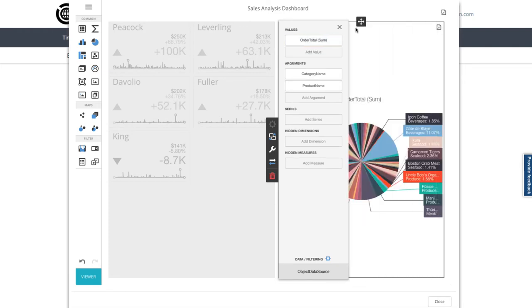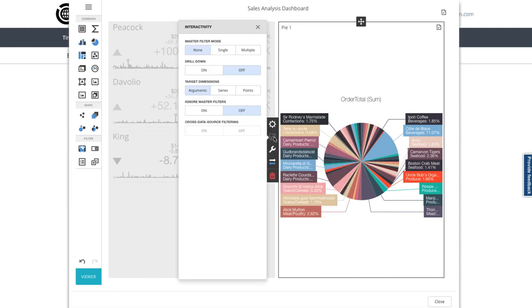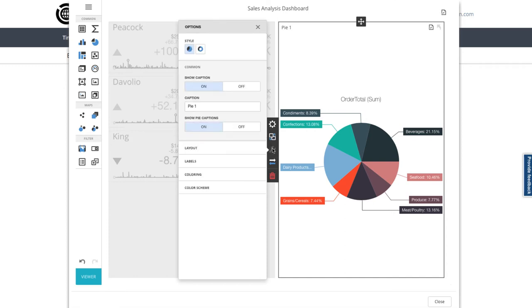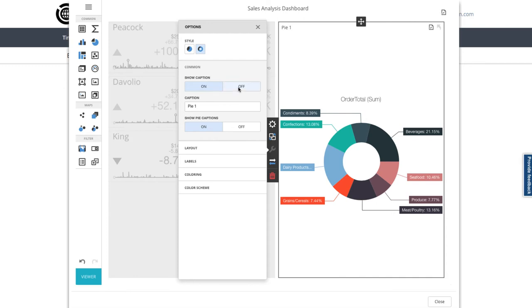On to the interactivity icon below the cog, and I'm going to clean up my pie chart by switching on the drill down feature, so I can go from the category overview down into the product details. Next, I'll use the wrench icon to bring up the options for my pie chart, and let's change the style to put some air in the middle, and I'll remove both sets of captions to give myself lots of space.